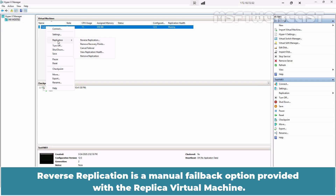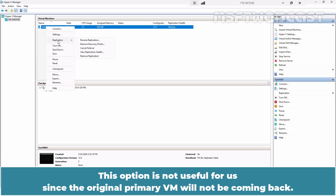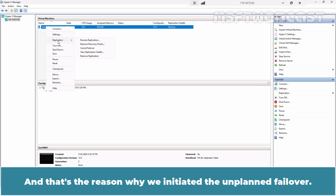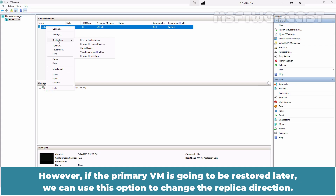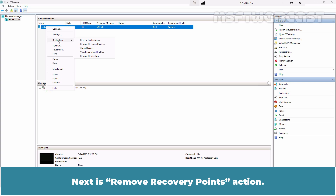Reverse Replication is a manual failback option provided with the replica virtual machine. This option is not useful when the original primary VM will not be coming back, which is the reason we initiated the unplanned failover. However, if the primary VM is going to be restored later, we can use this option to change the replica direction.